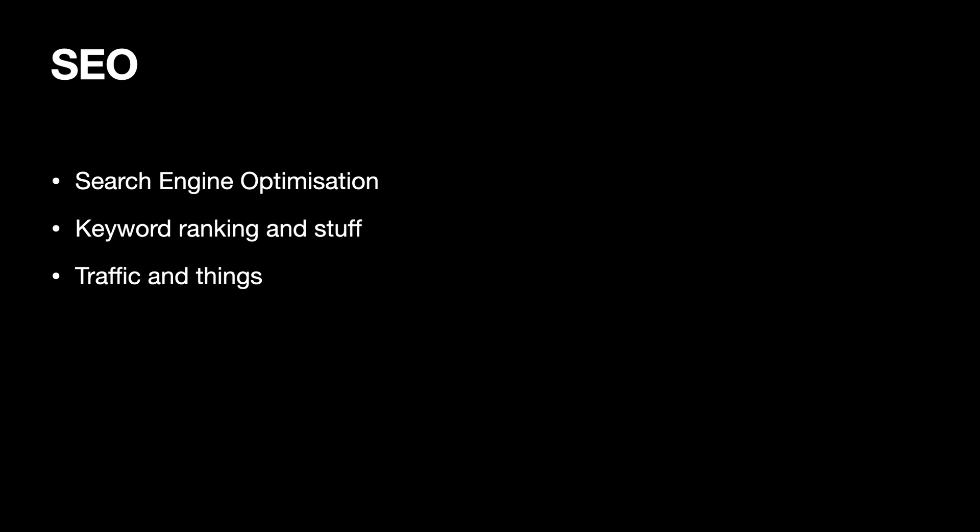SEO stands for search engine optimization. It's basically keyword ranking and stuff on Google. When you write, for example, how do I learn React, the first few results are from React.js documentation. Why? Because they have good SEO, good authority, and Google knows that this is a good resource.